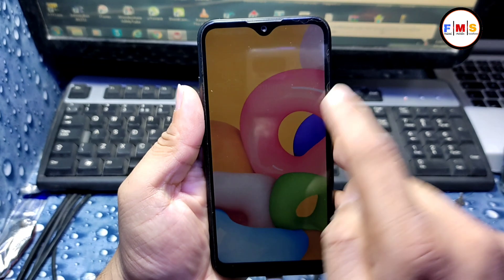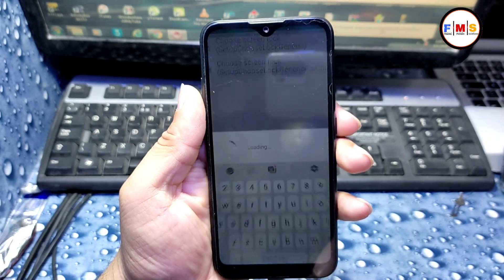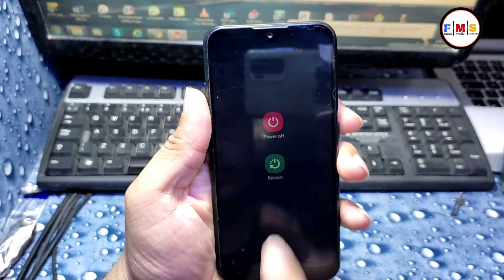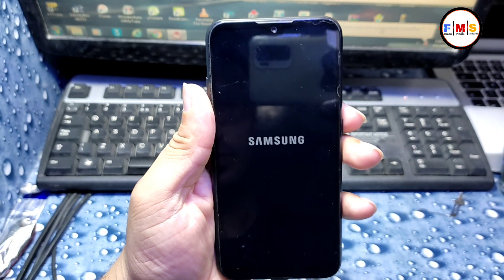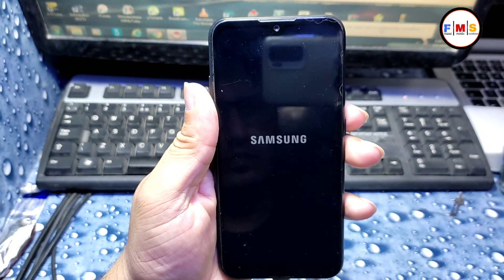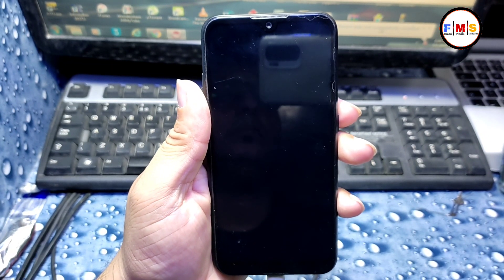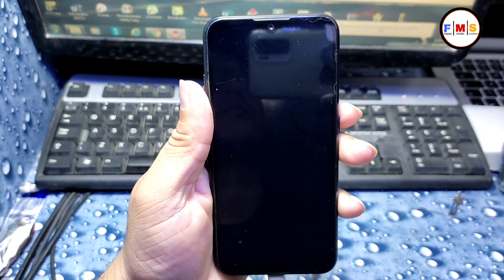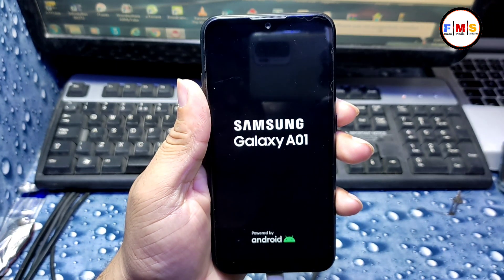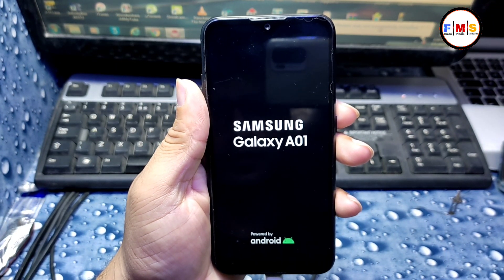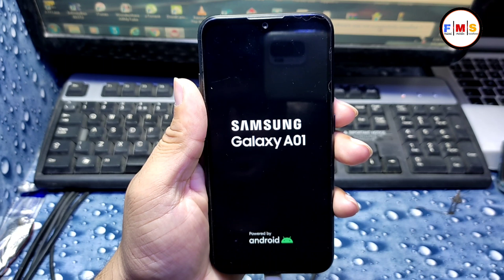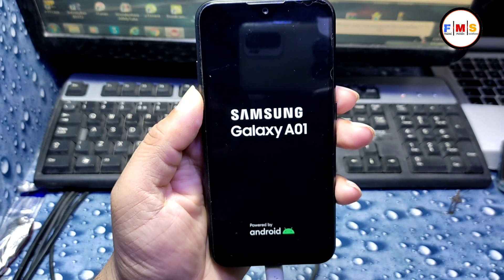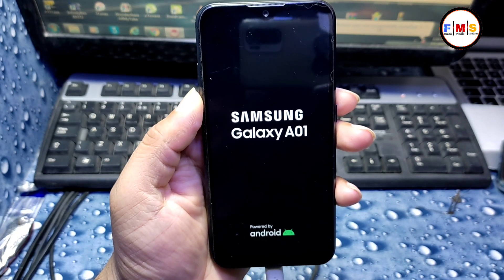Here we need to give our PIN or pattern. I am going to give my pattern — you can give a PIN or pattern, whatever you want. Now I need to check if it's working or not — yes, it's working fine. So we need to restart our mobile and it will let you bypass the FRP or Google lock. Just restart it and I will set it up and come back when it's finished.